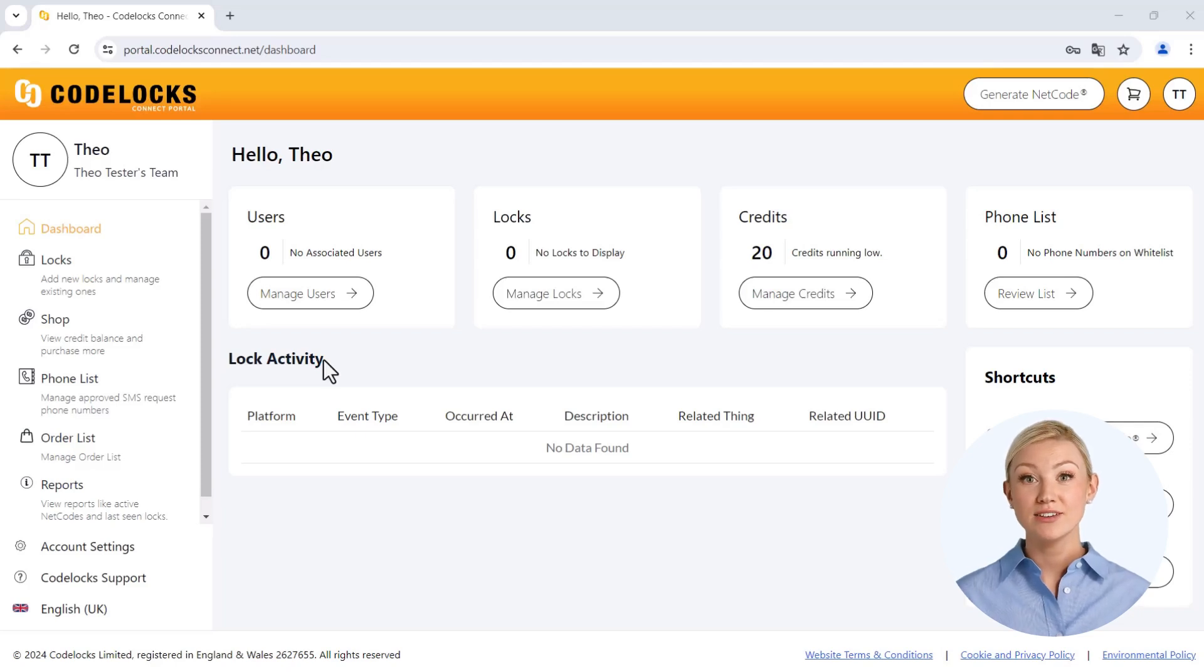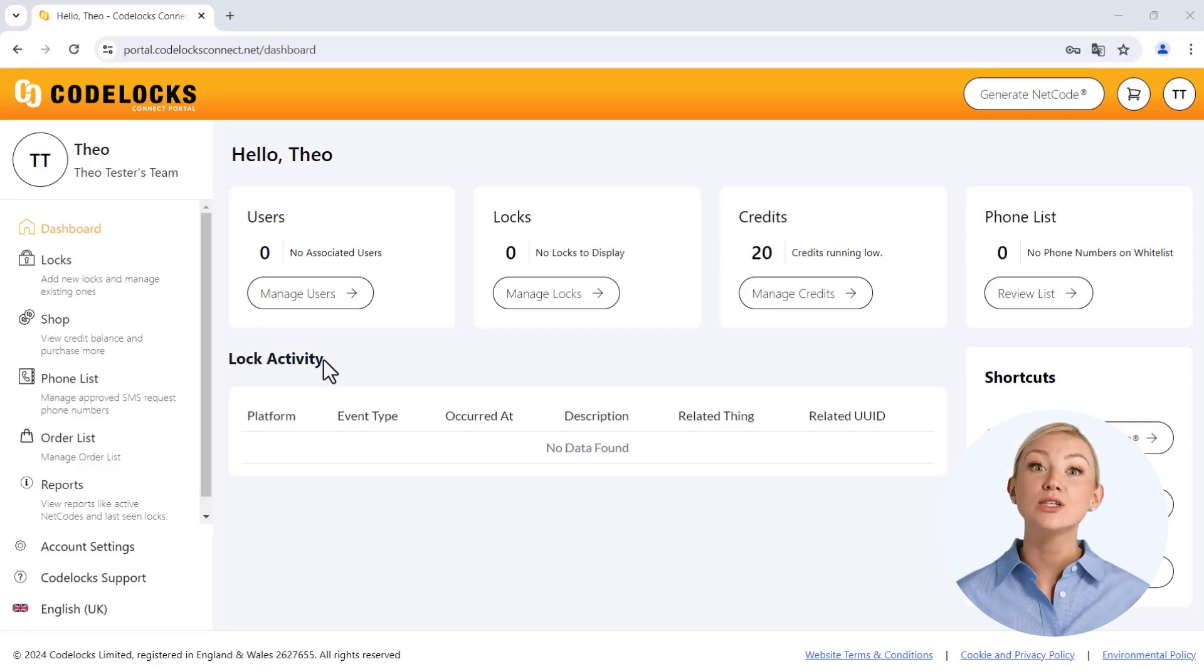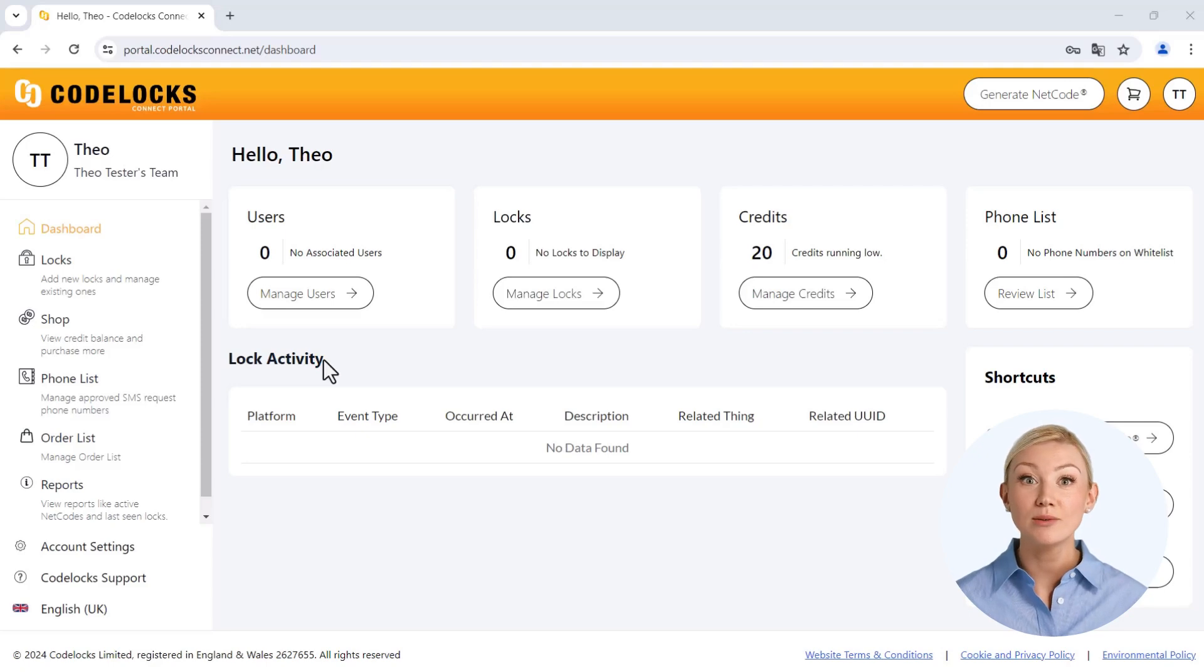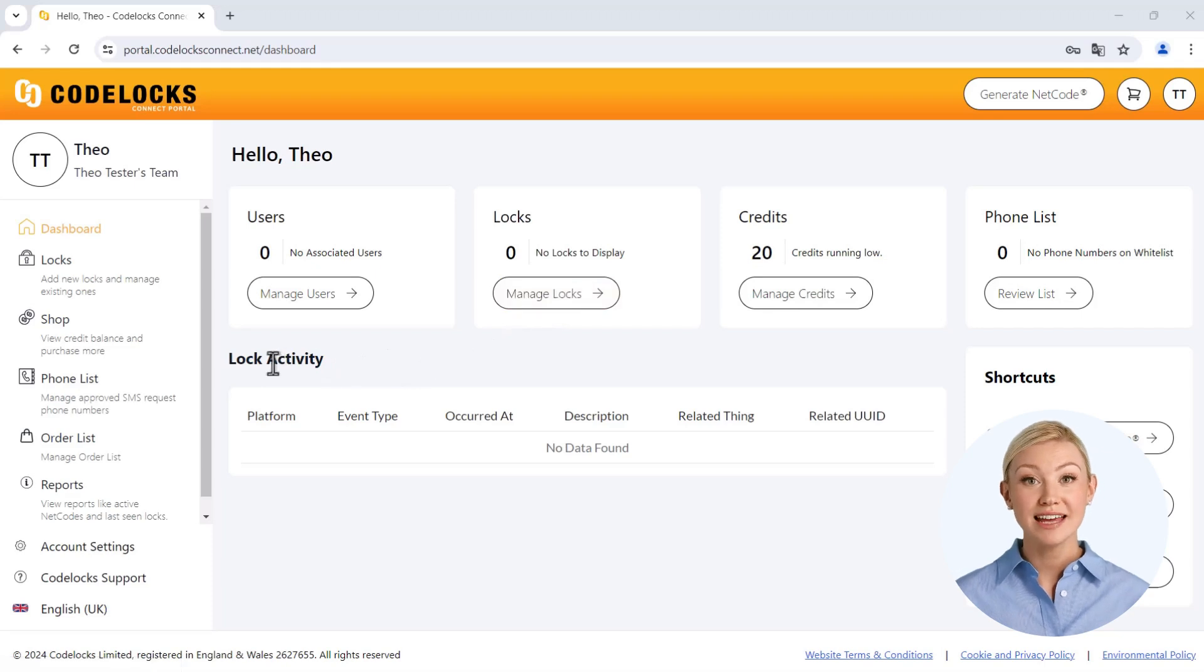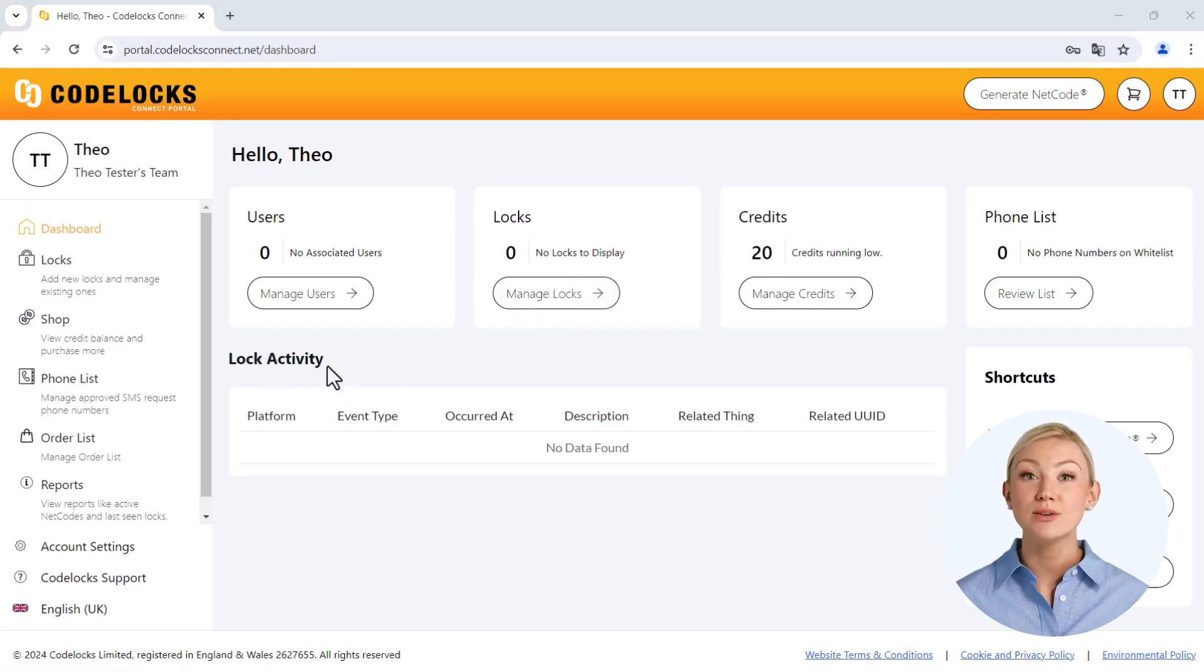Once you have successfully registered, navigate to the codelocks platform homepage. Here you will find, among other things, information on safes you have created or current activities such as opening codes you have already created.